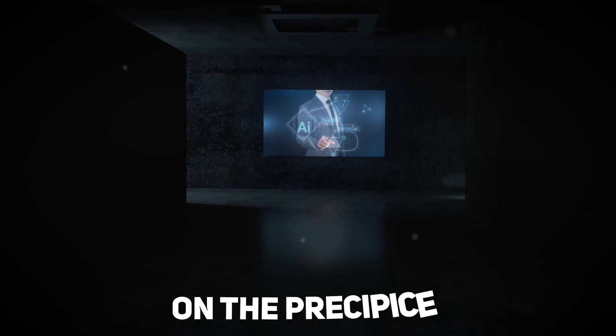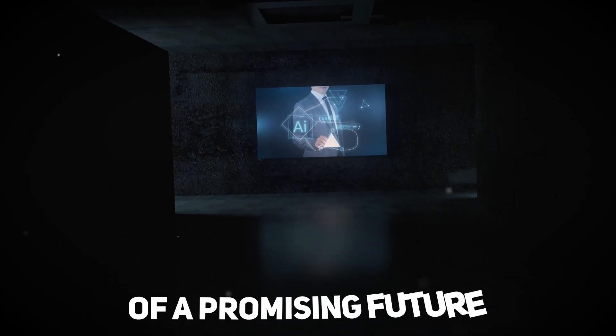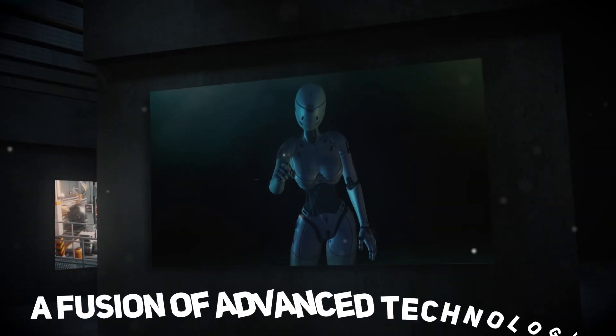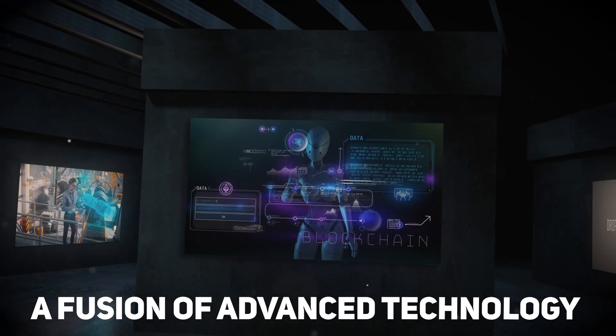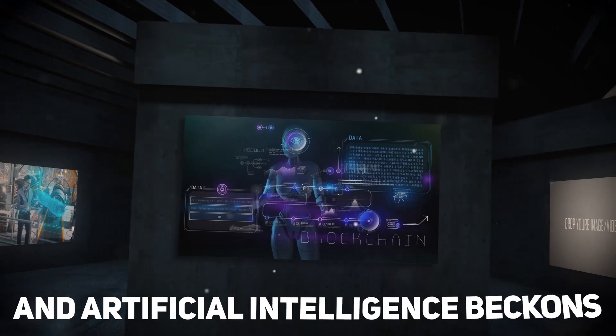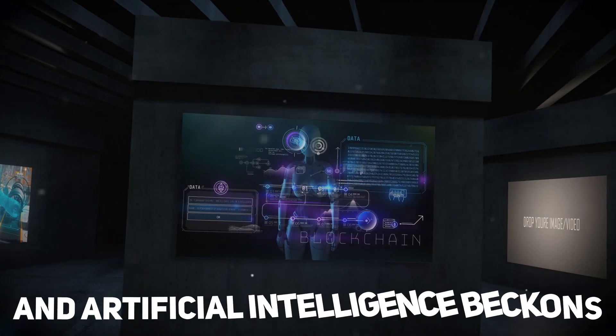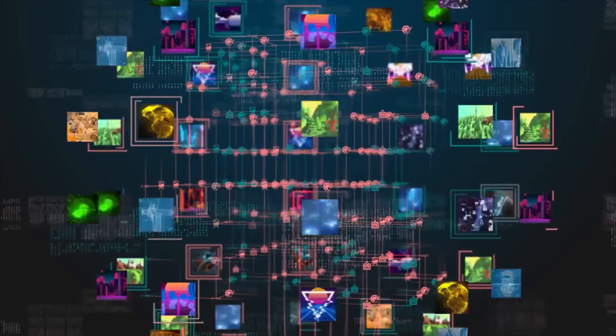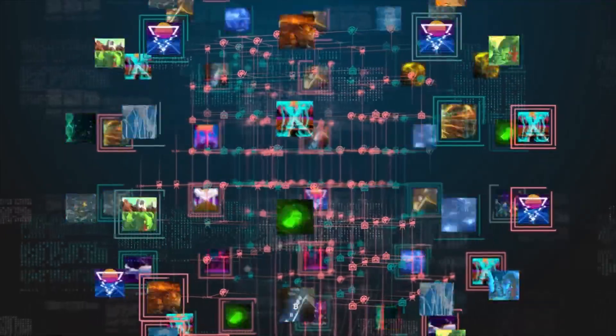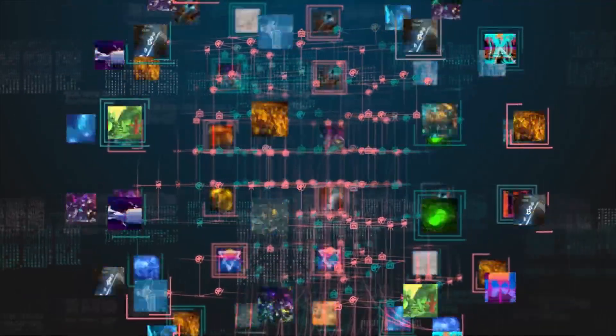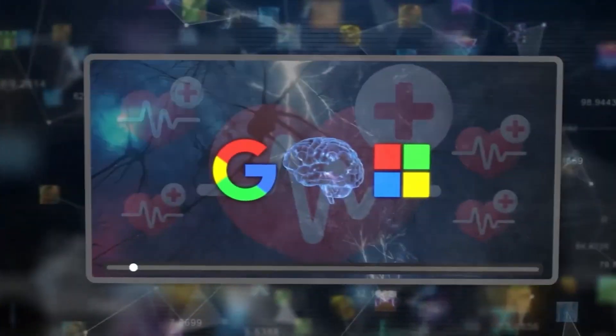As we stand on the precipice of a promising future, a fusion of advanced technology and artificial intelligence beckons. In this dynamic landscape, two tech titans, Google and Microsoft,